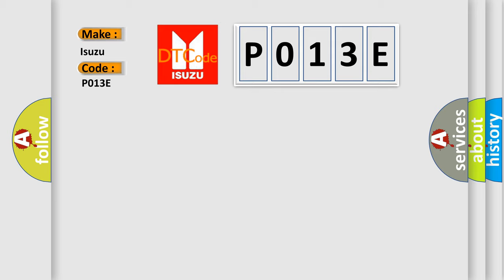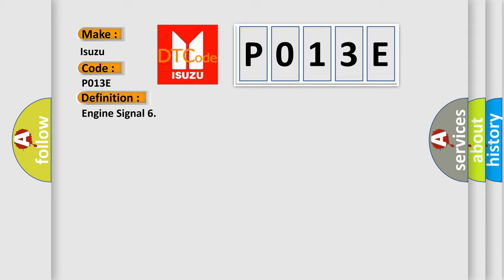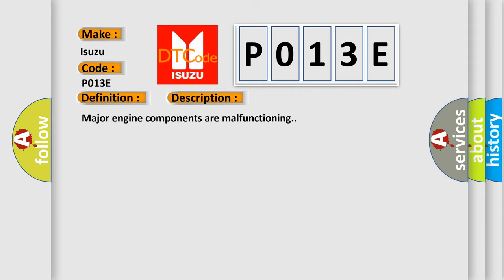The basic definition is engine signal. And now this is a short description of this DTC code: Major engine components are malfunctioning.